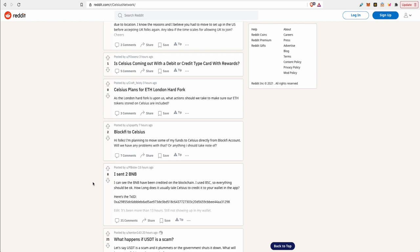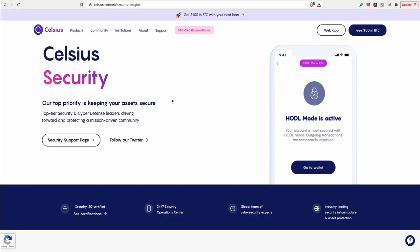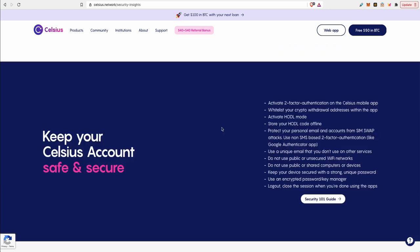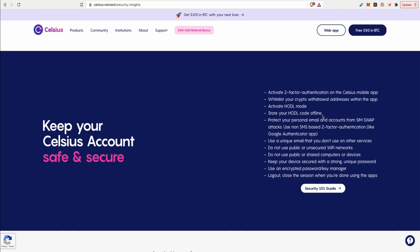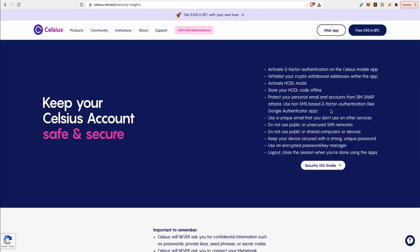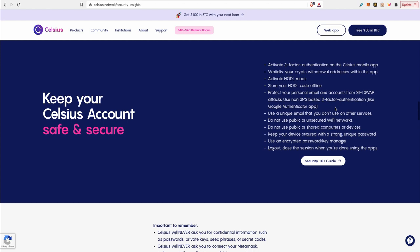They also have legit support channels, one through their Celsius support page where they have tons of articles and FAQs, their Twitter social media support they're pretty active on it, also they have support on their Reddit page. Another thing is their Celsius security. They tell you how to keep your Celsius account safe and secure. They give you the option where you have a two-factor authentication on the mobile app. You can whitelist your crypto withdrawal addresses within the app. They have what's called the hodl mode. If you have the hodl mode on you won't be able to make any withdrawals, you could do deposits but you can't take out any tokens without entering the hodl code that they generate once you activate the mode and it takes 24 hours with the code to disable the hodl mode.